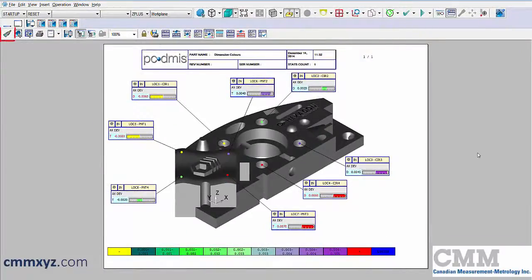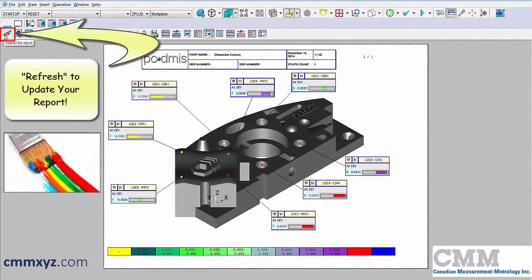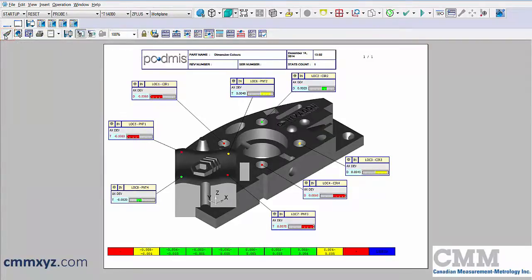Remember, we need to apply our changes by refreshing the screen with the paintbrush. There we go.